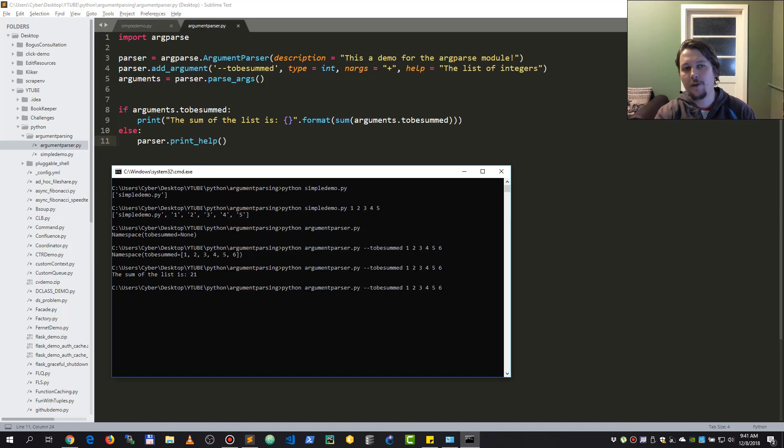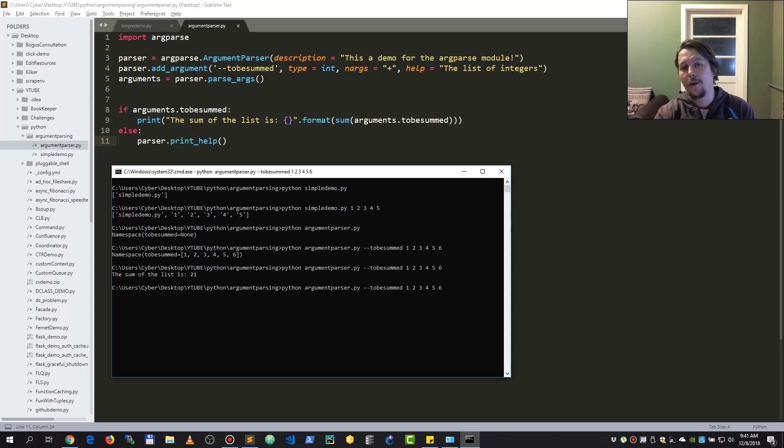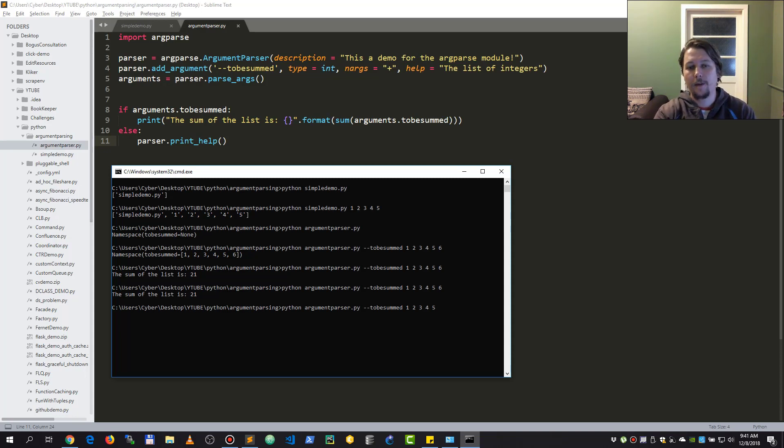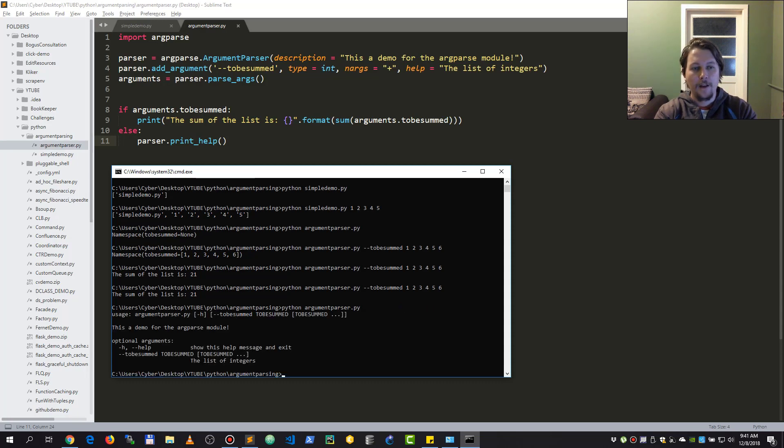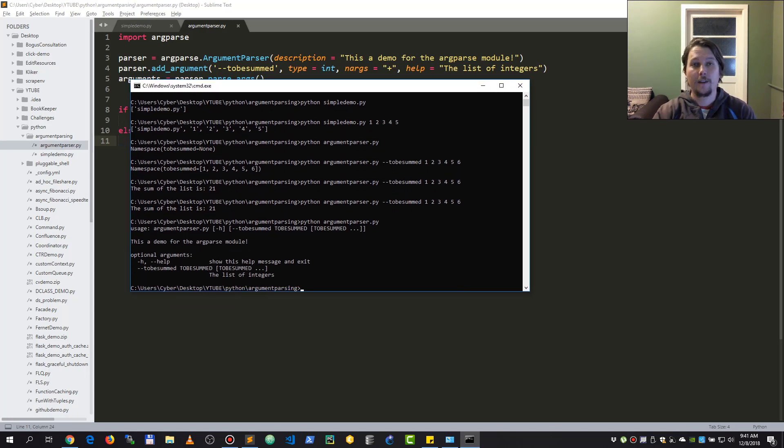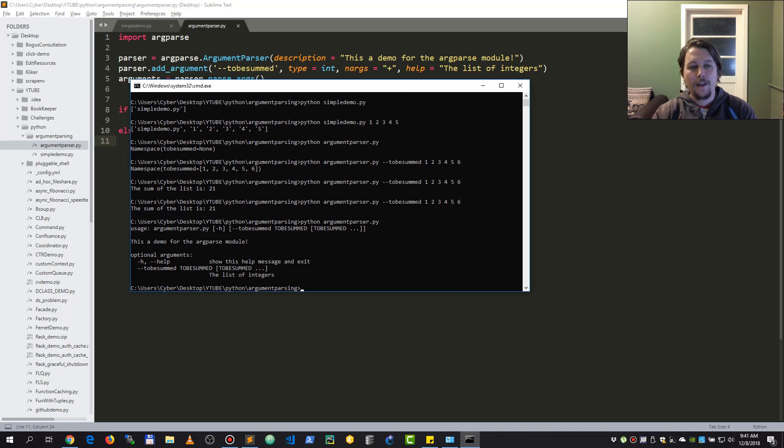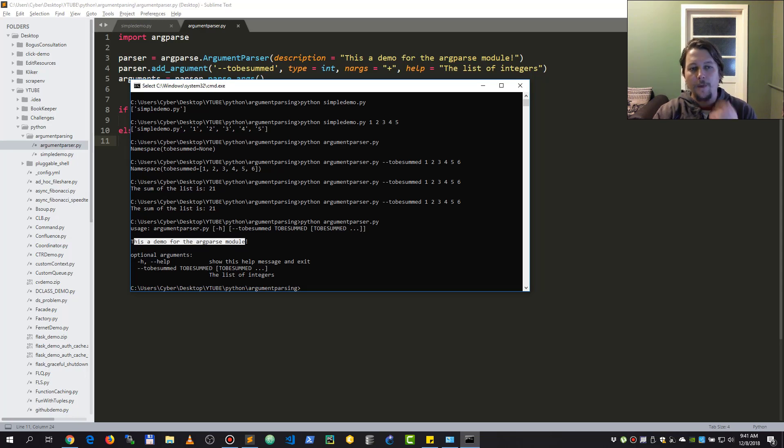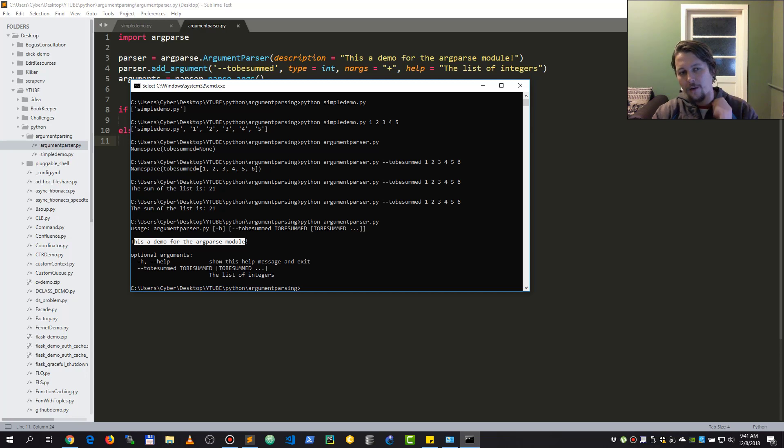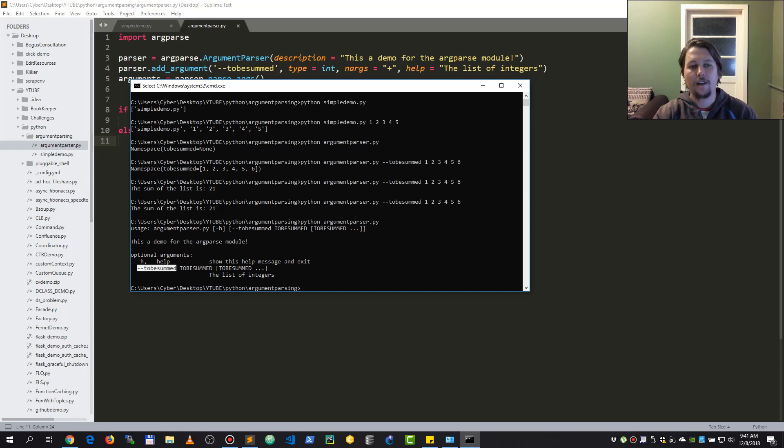Otherwise what we would do is parser.print_help, and this should result in a help message based on the description, the specified type, and so on of the script that we are using. Now you can see that I called this script without any arguments, and this is what I get. That is the description, those are the optional arguments, and here I can see that this is the to_be_summed and the help message that this is a list of integers.